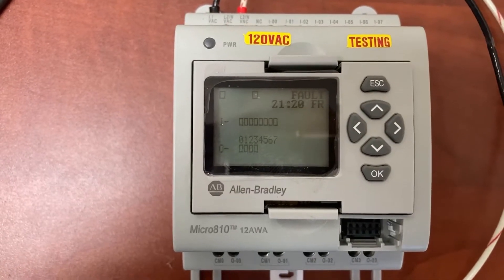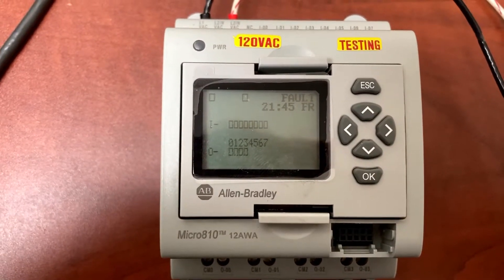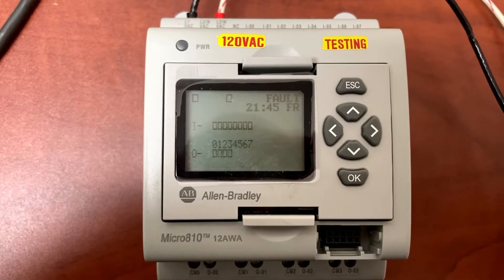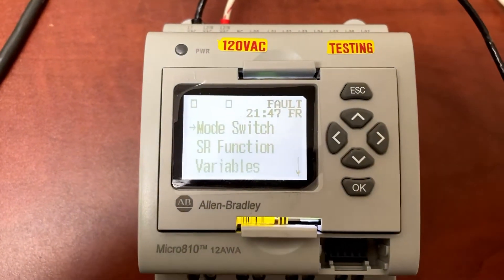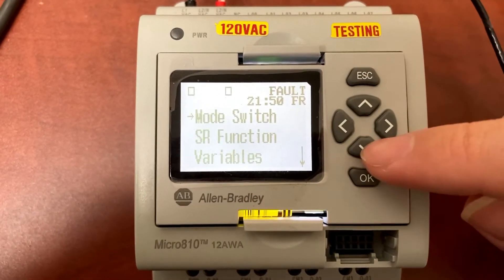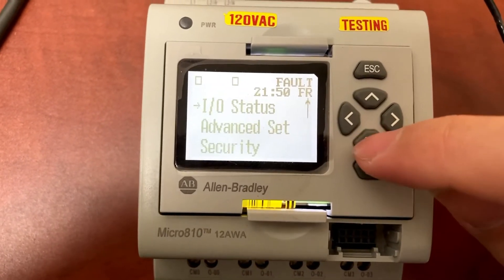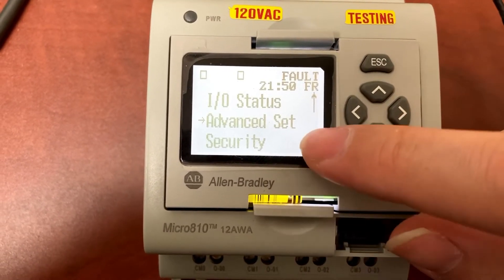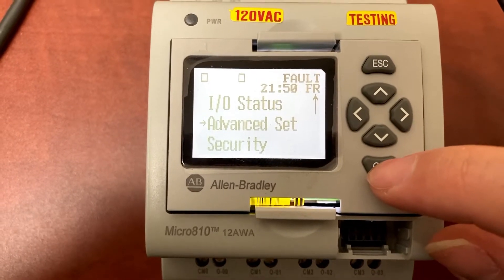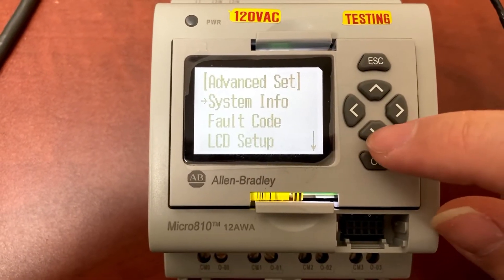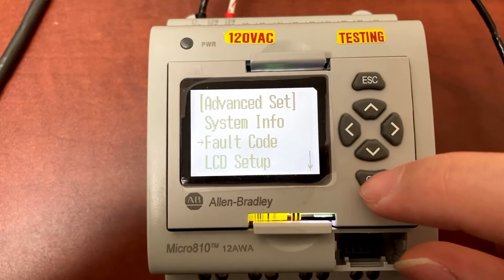It's not running right now because it has a fault. To check for the fault code, press Esc and OK together. Press the down button to scroll down the main menu. To go to advanced settings, press OK. Then go to fault code and press OK.